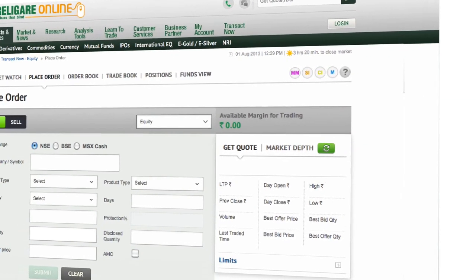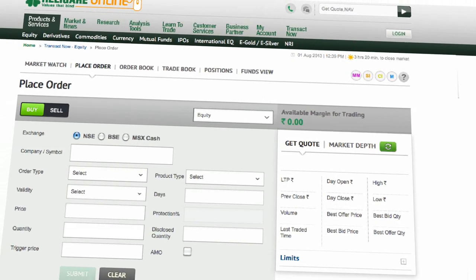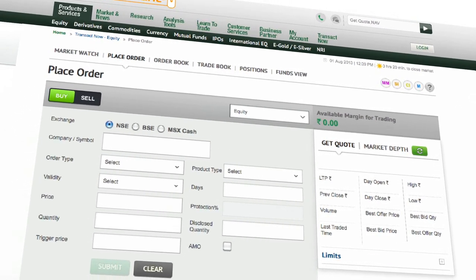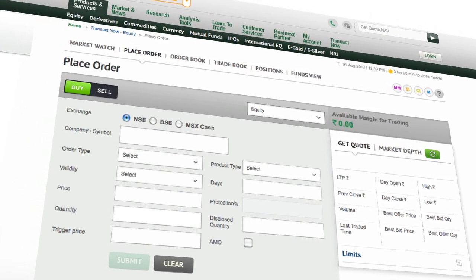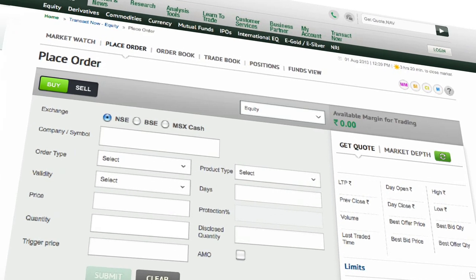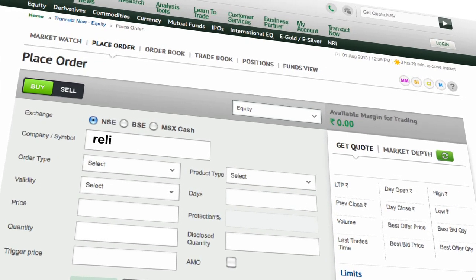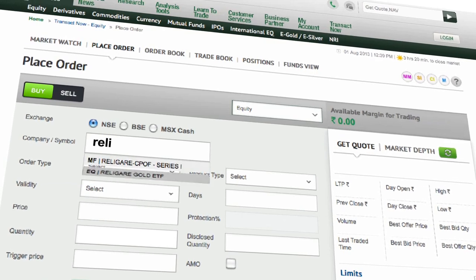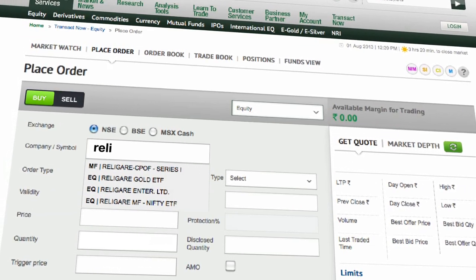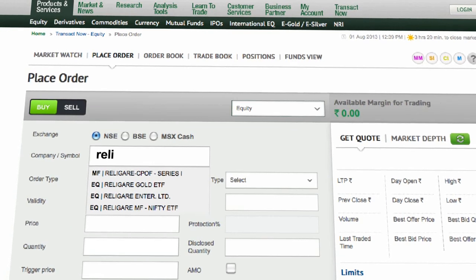We have created the most advanced order entry screen for you to trade very easily. It is powered with a smart search wherein you type the first four letters of the stock and the intuitive drop-down opens up for you to select the company symbol. It's as simple as that.